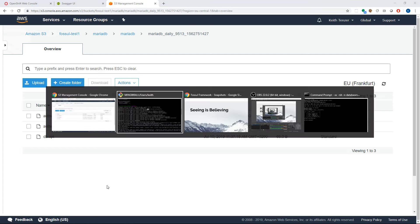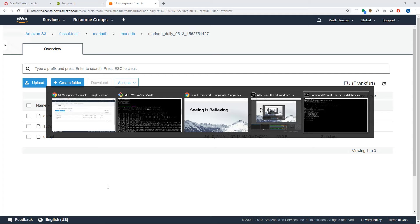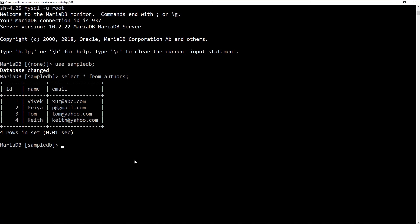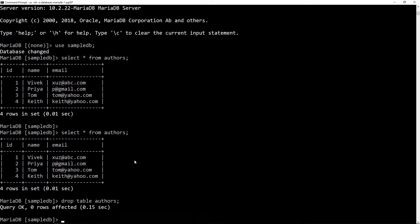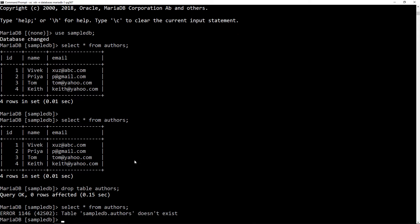That's basically a backup. Now let's go into a restore to show you what that looks like. I'm connected to this MariaDB database — I've got a table called authors with a bunch of rows. To create a restore scenario, I'm going to drop the table authors. And now if I do a SELECT * FROM authors — oh no, my data is gone. Good thing we have a backup.